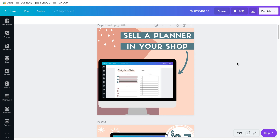I'm going to show you how I create video ads in Canva and it's really very easy. It's more of a two-step type of thing but I promise it is very easy.